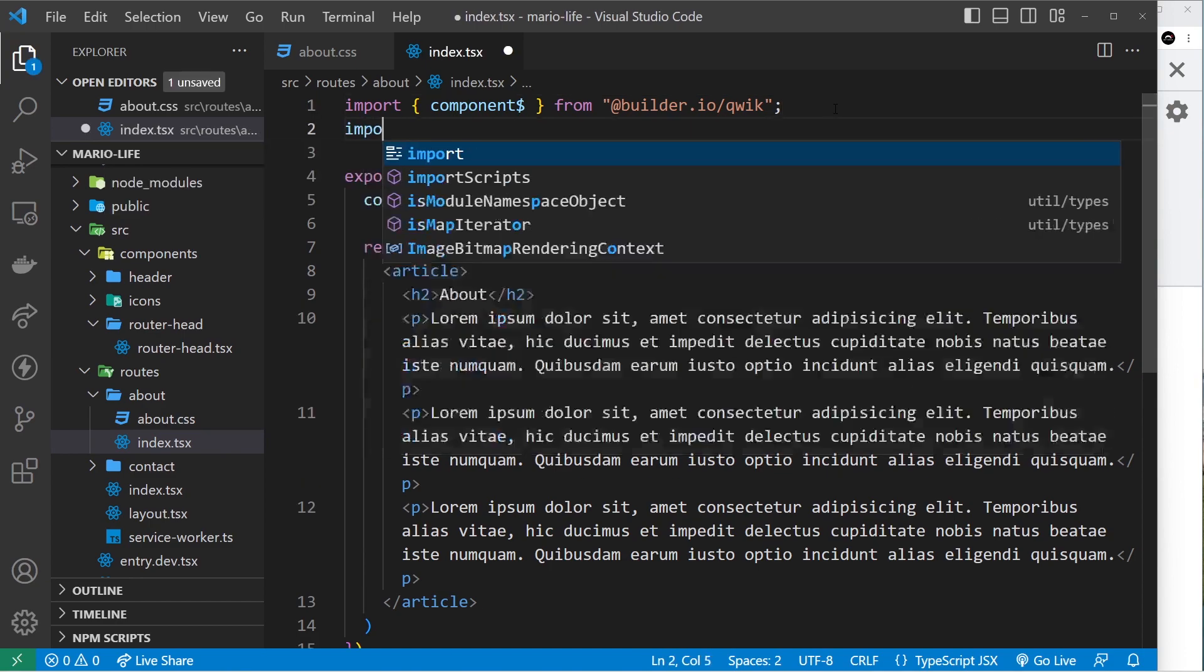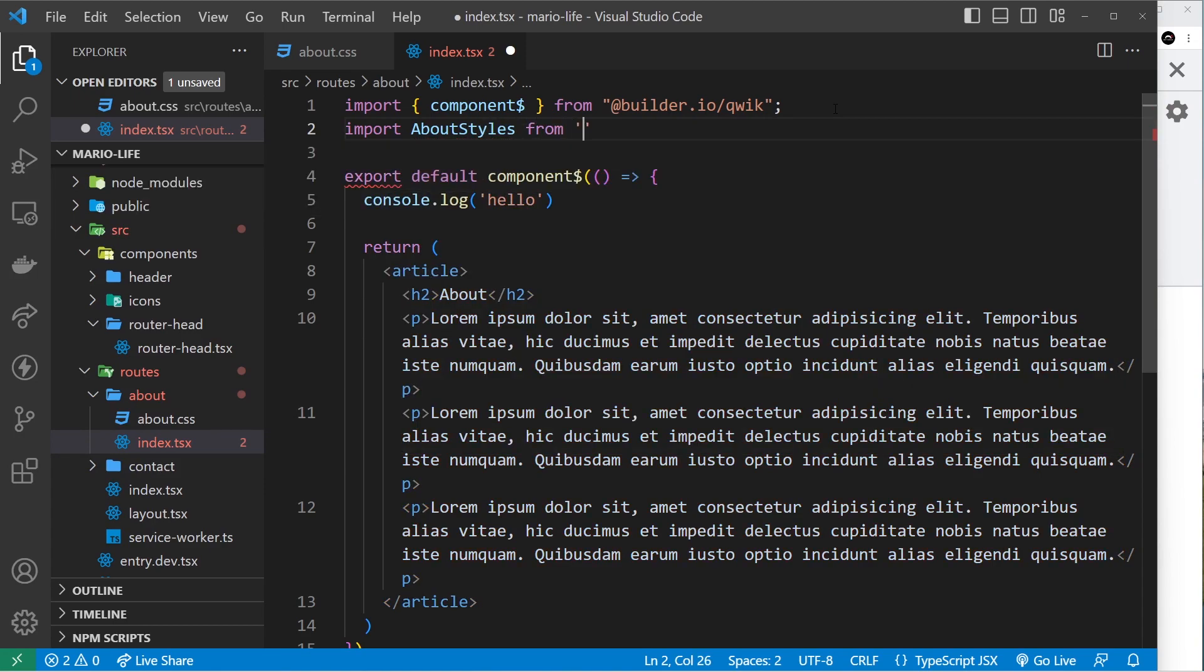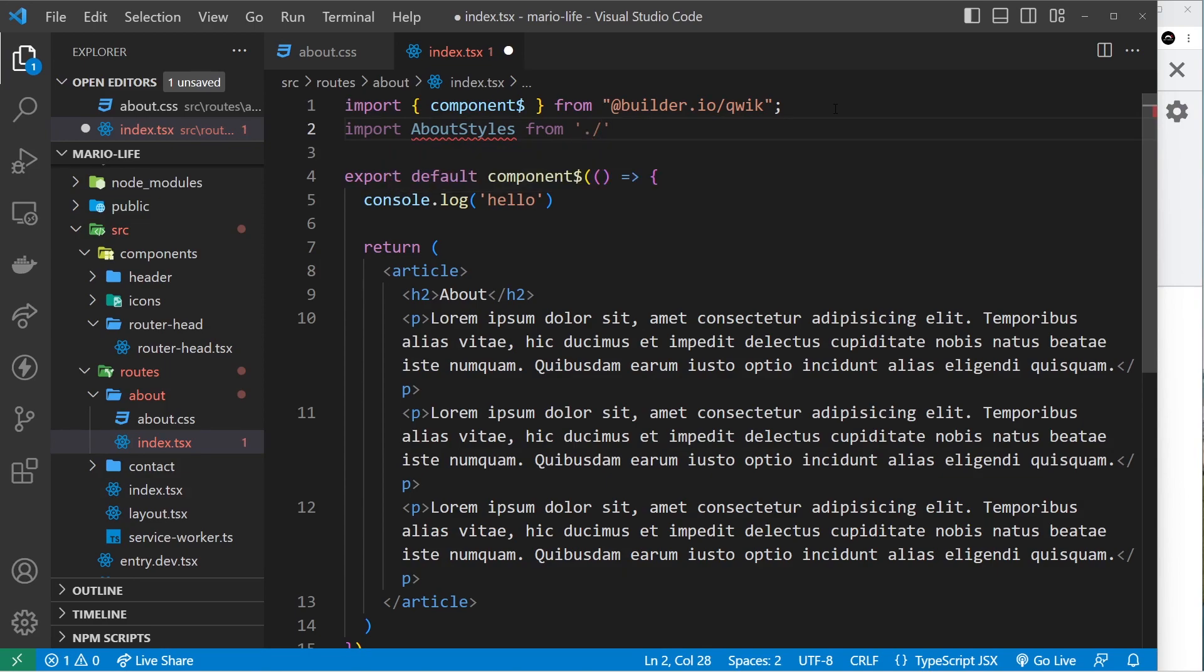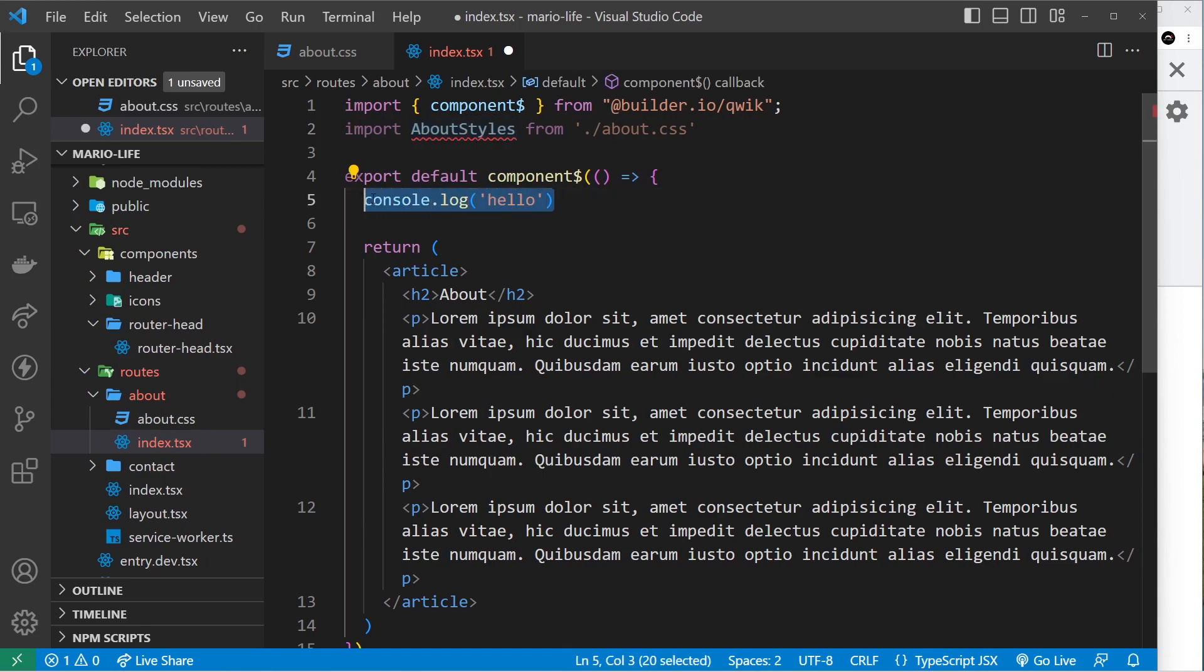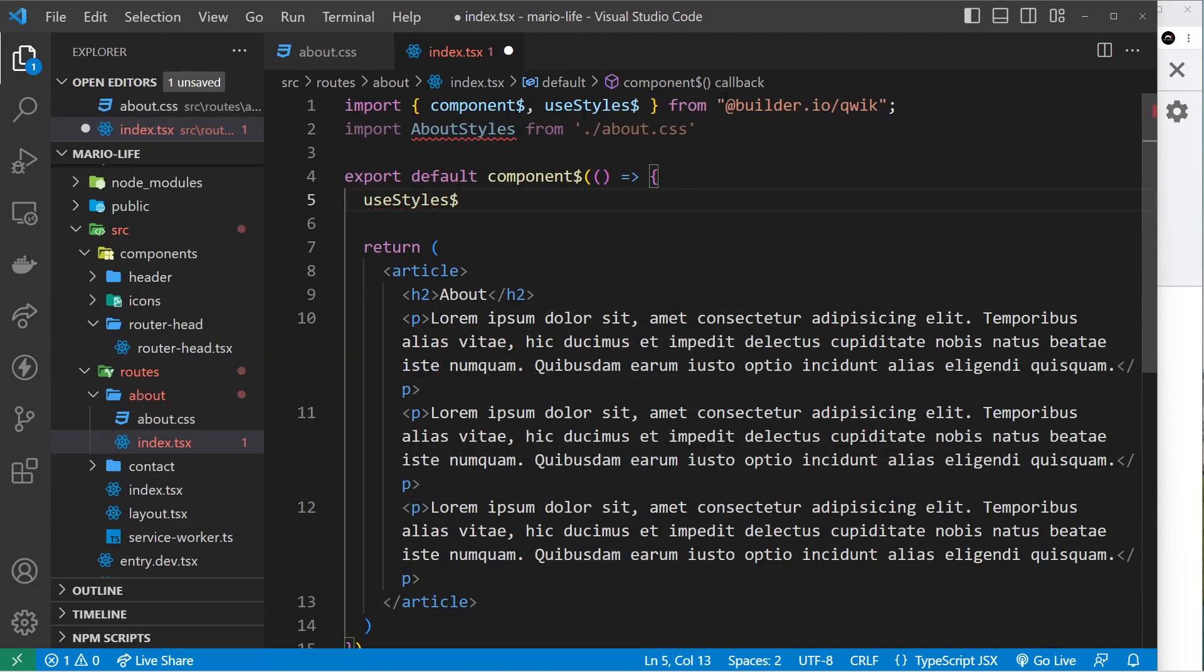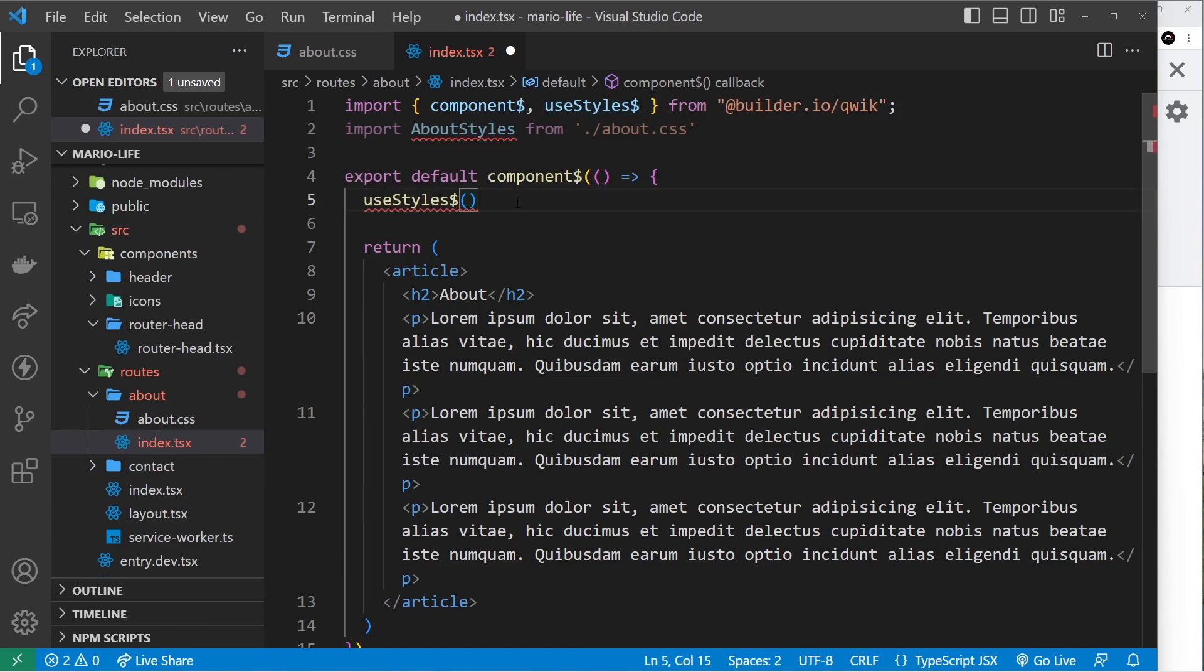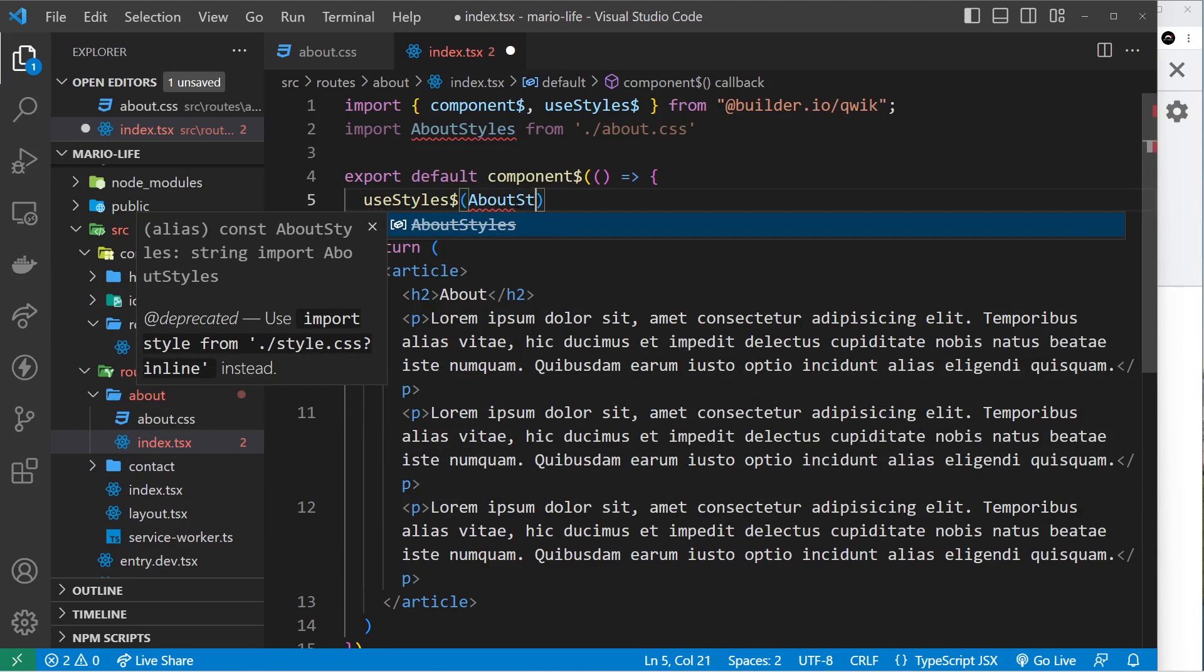So I'm going to import that style sheet first. I'll say import aboutStyles, but you can call it whatever you want. That comes from dot forward slash because it's the same directory, and then it's about.css. So then we have that. Now we need to use them inside this component and the way we do that is by using a hook called useStyles like so. Press on this to import it. Again it's got that dollar sign - remember this is kind of like a lazy loaded boundary. And inside here all we have to do is pass in the styles that we want to use, so aboutStyles like so.